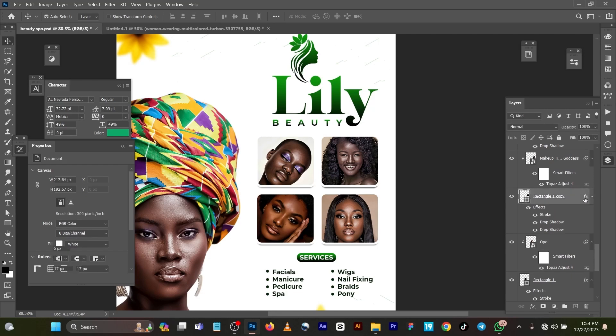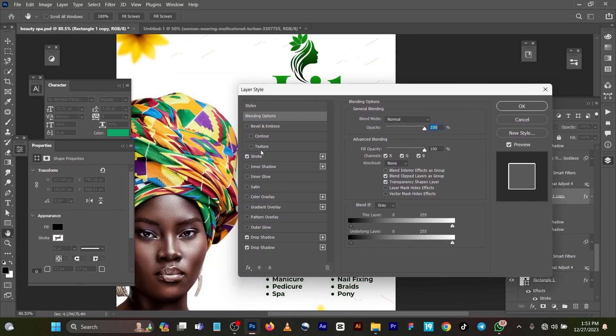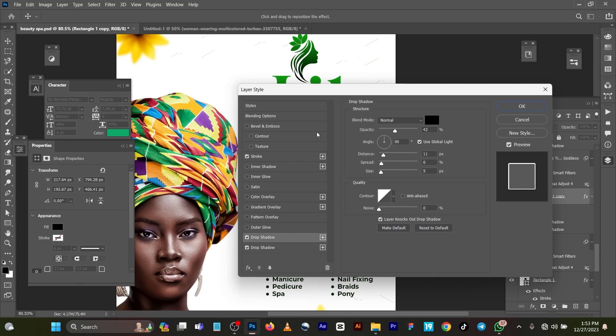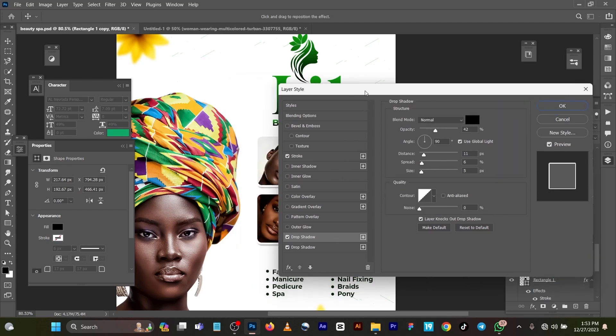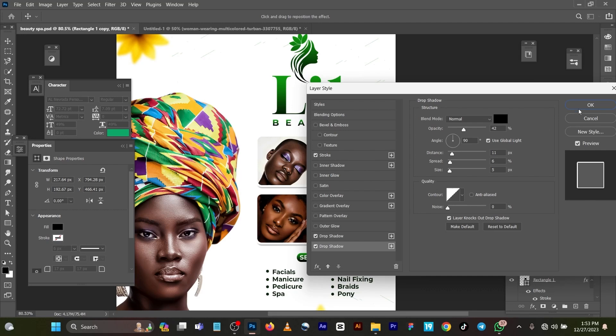Now how I got this shape - this is a shape. Let me show you the effects for this shape. You can see I used for the Stroke, I used Size 3, Position Outside, Color White. And for the Drop Shadow I used Drop Shadow, Opacity at 42, Color Black, Distance 1, Spread 6, Size 5. I used another drop shadow almost the same thing just to make it reverse. It's very straightforward.